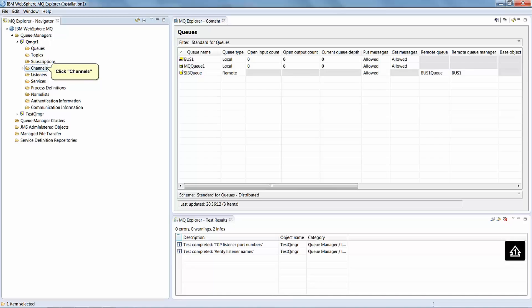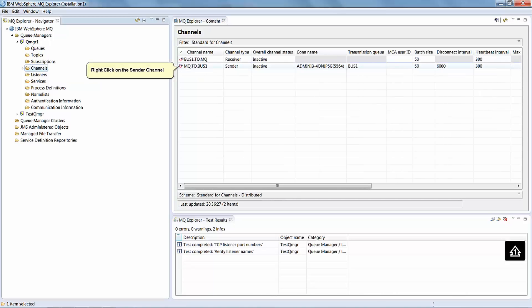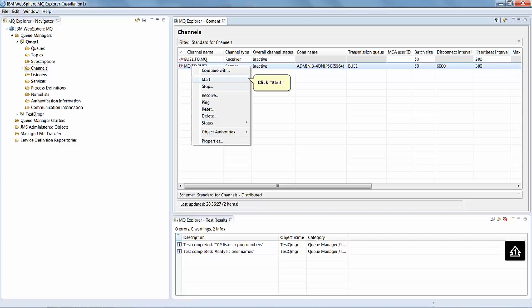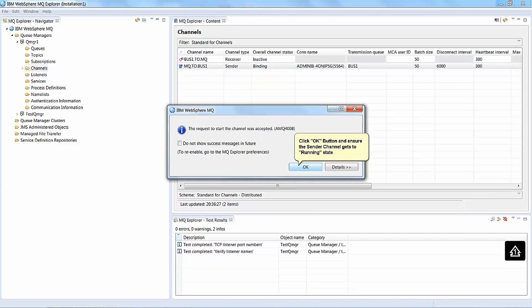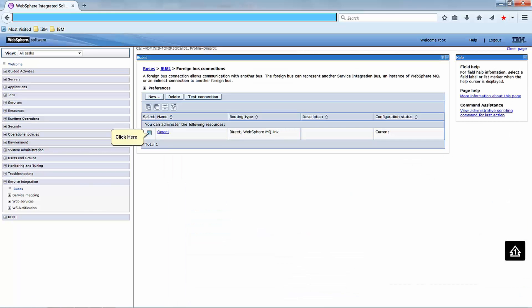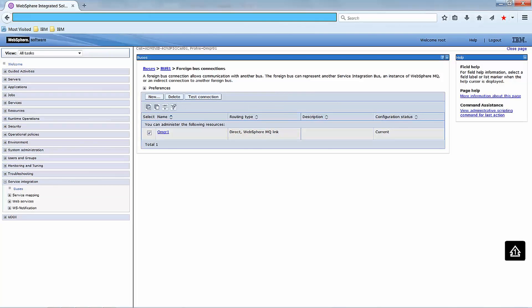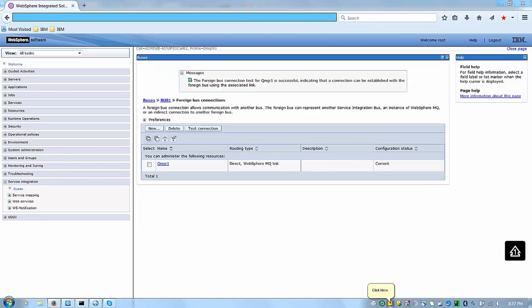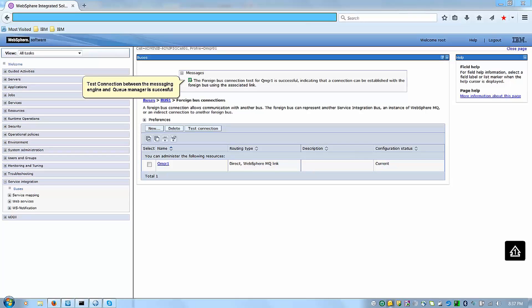Click Channels. Right click on the Sender Channel. Click Start. Click the OK button and ensure the Sender Channel gets to Running State. Click Test Connection. Test connection between the Messaging Engine and Queue Manager is successful.